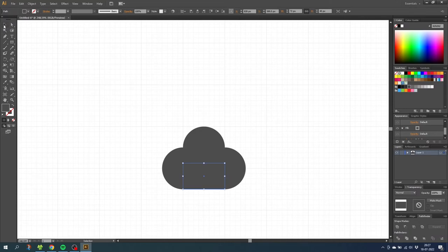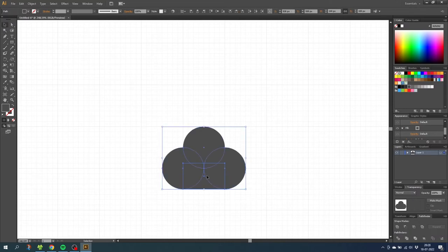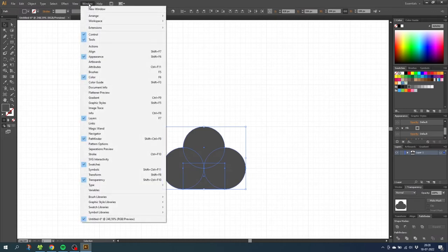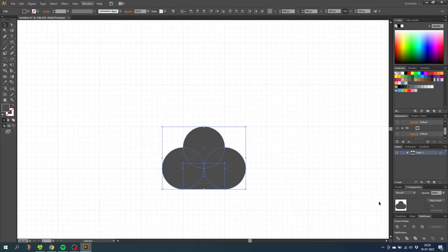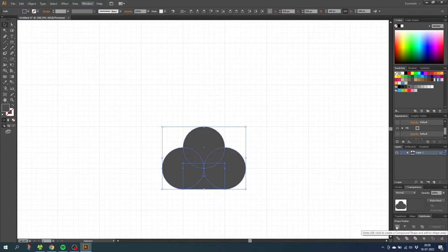Then go to the selection tool and select all the shapes. Then go to the pathfinder panel, if it isn't open you can go to window and find it under pathfinder right here. So go down to the pathfinder panel and click this button that says unite.